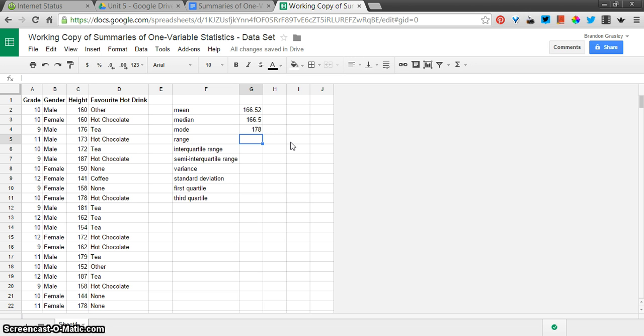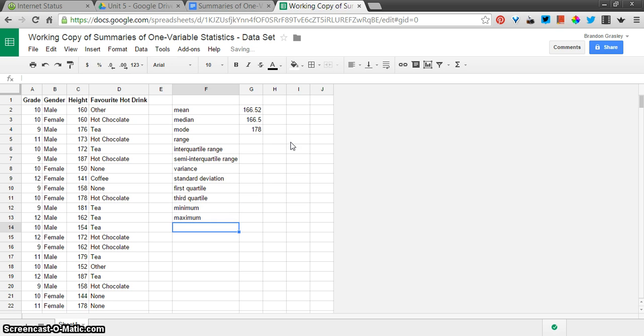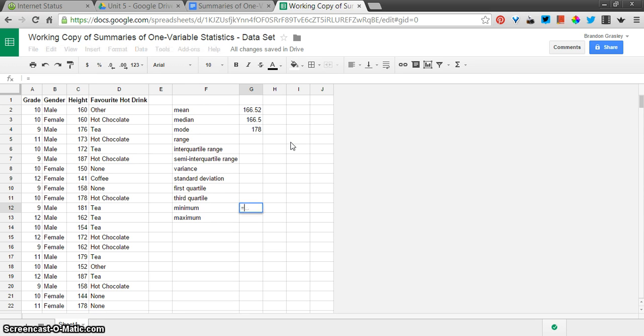All right, the range. Now, I'm going to add two more items down at the bottom here, which weren't asked for, the minimum and the maximum. These two values are what we'll use to calculate the range.